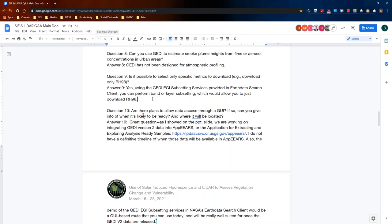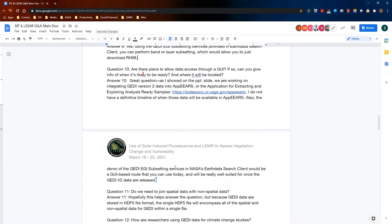Question ten: are there plans to allow data access through a GUI? We are working on integrating GEDI version 2 data into APPEARS—the Application for Extracting and Exploring Analysis Ready Samples. I don't have a definitive timeline on when those data will be available in APPEARS, but we are actively working on it. The demo of the GEDI EGI subsetting services in NASA's Earth Data Search Client is also a GUI-based route you can use today, and it will be really well suited for once GEDI version 2 data are released.